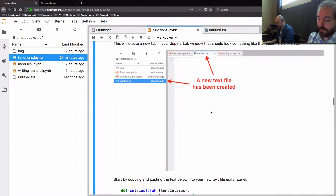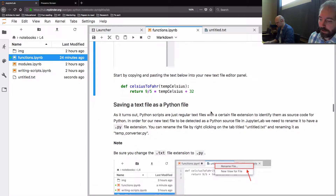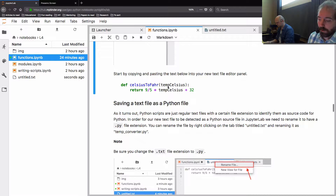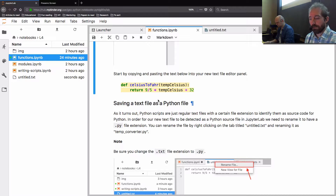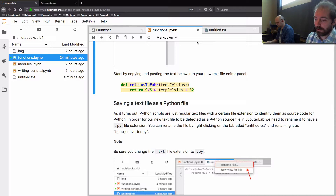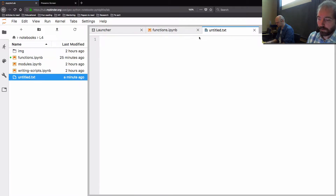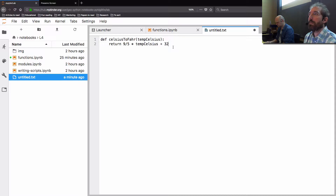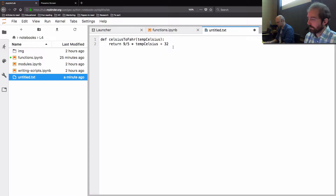We've created this new text file. Go back to the functions notebook, select the text for the Celsius-to-Fahrenheit function we saw before, copy it with Ctrl+C or Cmd+C depending on whether you're on Windows or Mac, then go over to your untitled.txt tab and paste it. Now we have a function in this text file — it's just a regular plain old text file at this point.